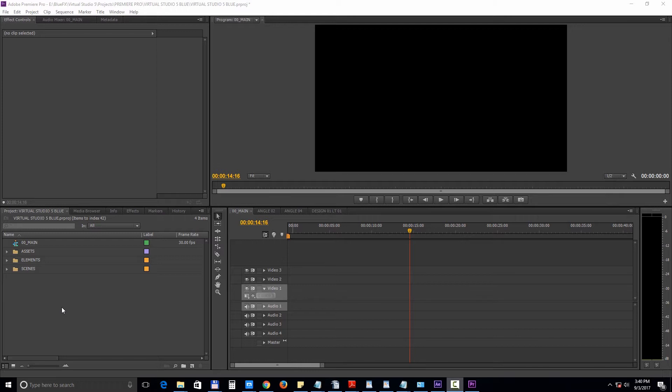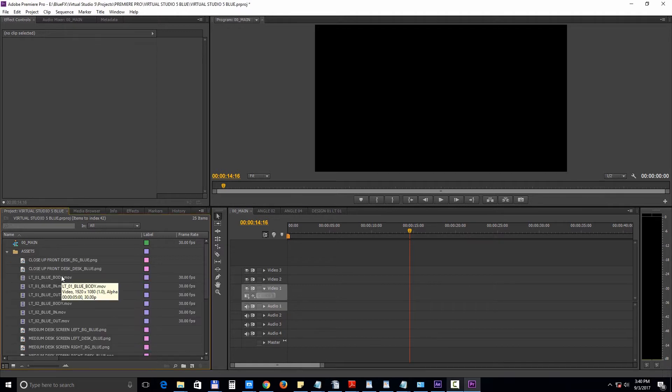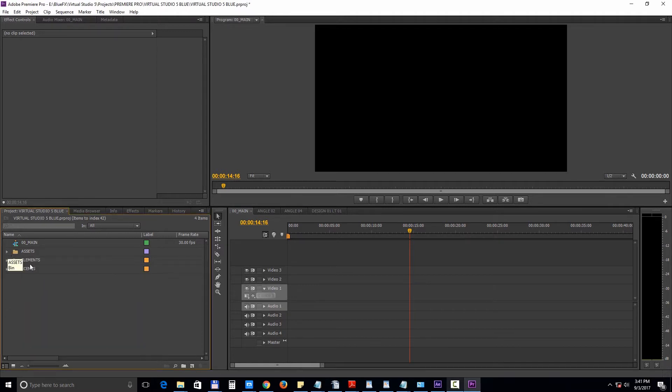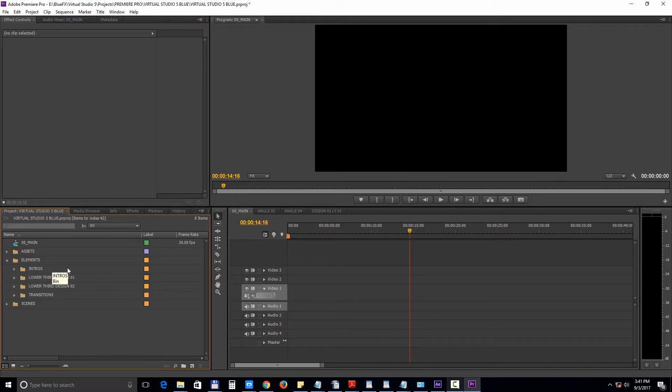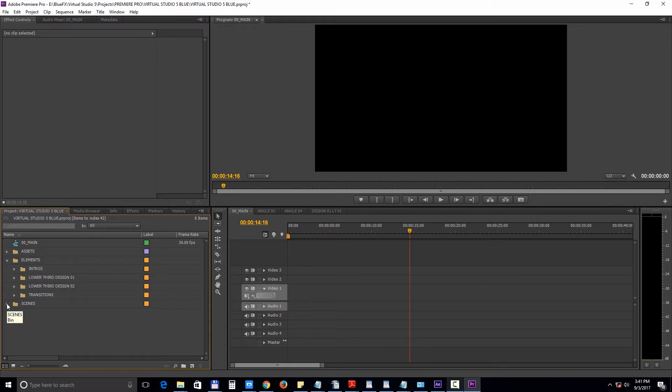Next we have the assets folder, which contains all the elements used in building this template. Then we have the elements folder which contains the intros, the lower third designs, the transition elements, and finally we have the scenes folder which contains all the angle studio shots.